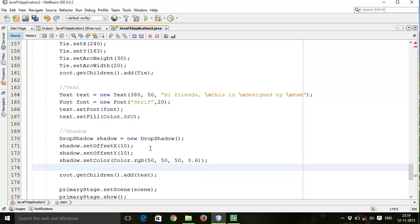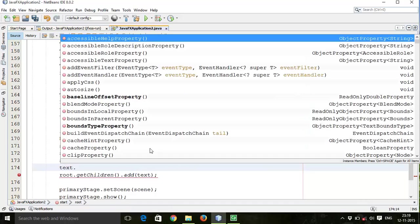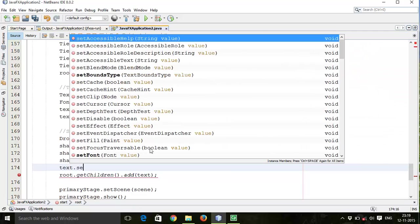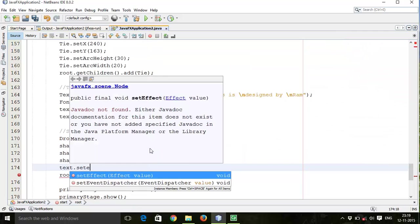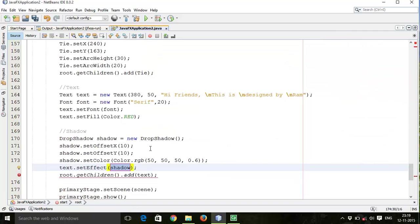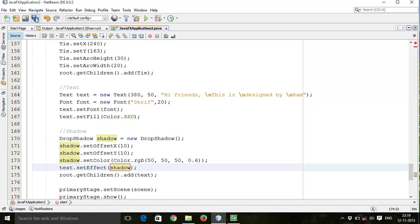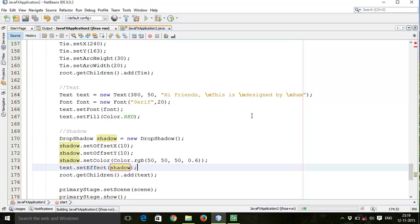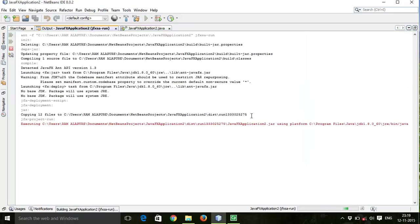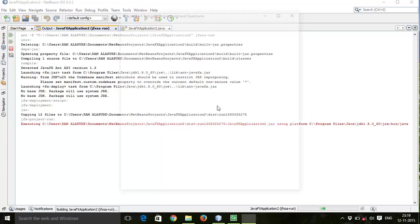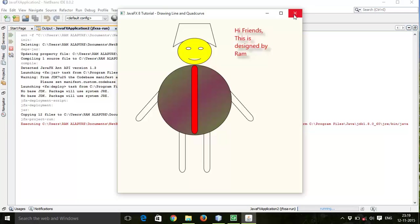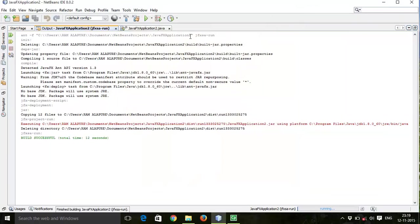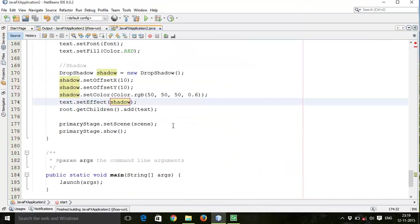Then next add these effects to the text. So text.setEffect(shadow). Then root.getChildren().add(text) to the layout. So save this and run again. So here we can see this shadow effects here. Now let's go for reflection effect.